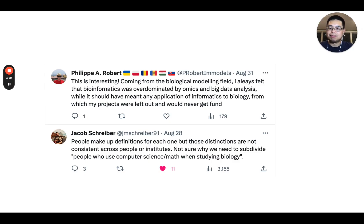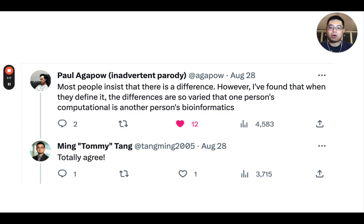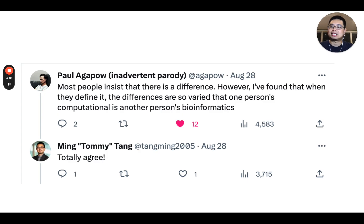The most interesting reply was from Jacob. He said people make up definitions for each one, but those definitions are not consistent across people or institutes — which is exactly what I observed from all the answers. Paul also replied that most people insist there is a difference; however, when they define it, the differences are so varied that one person's computational biology is another person's bioinformatics.